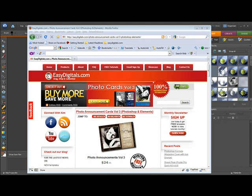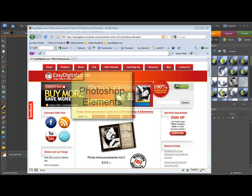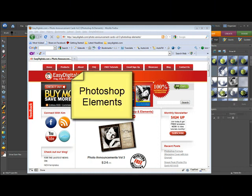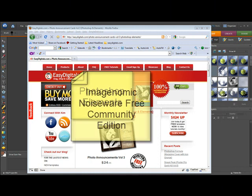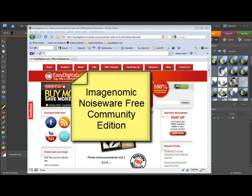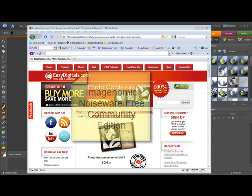Hello, this is Kim from EasyDigitals.com and I'm here today to show you how to enhance your photos to make them look more professional with Elements and with a standalone program from Imagenomic called Noiseware. It's a free program and it's wonderful.